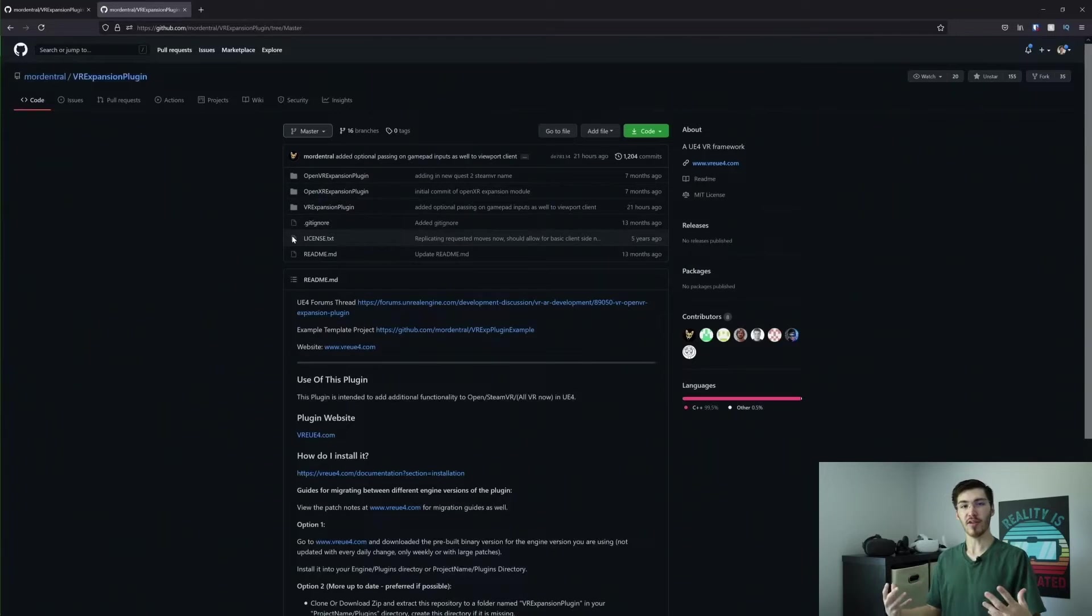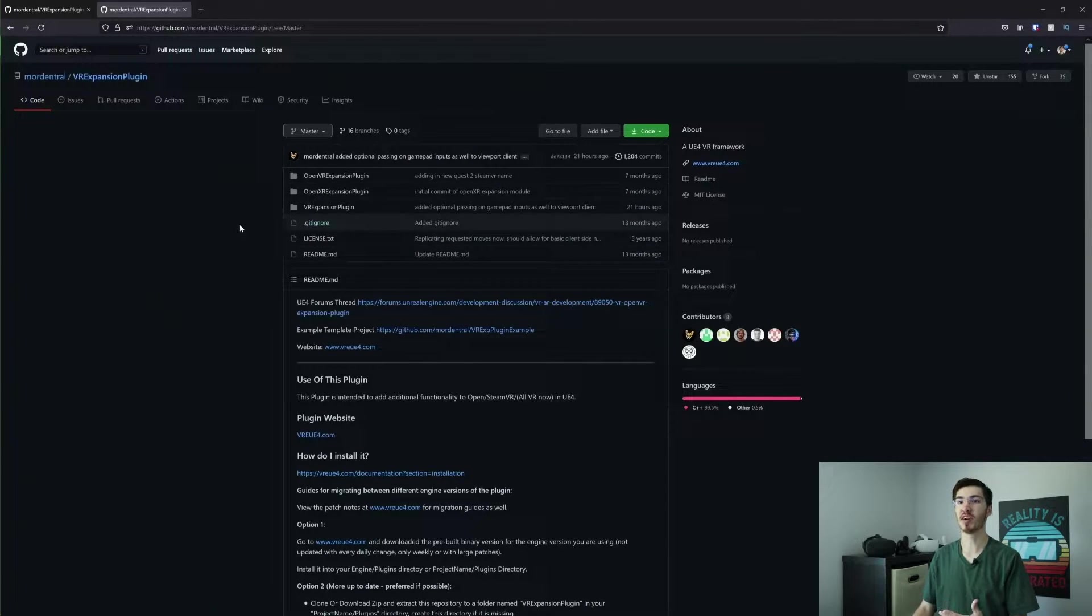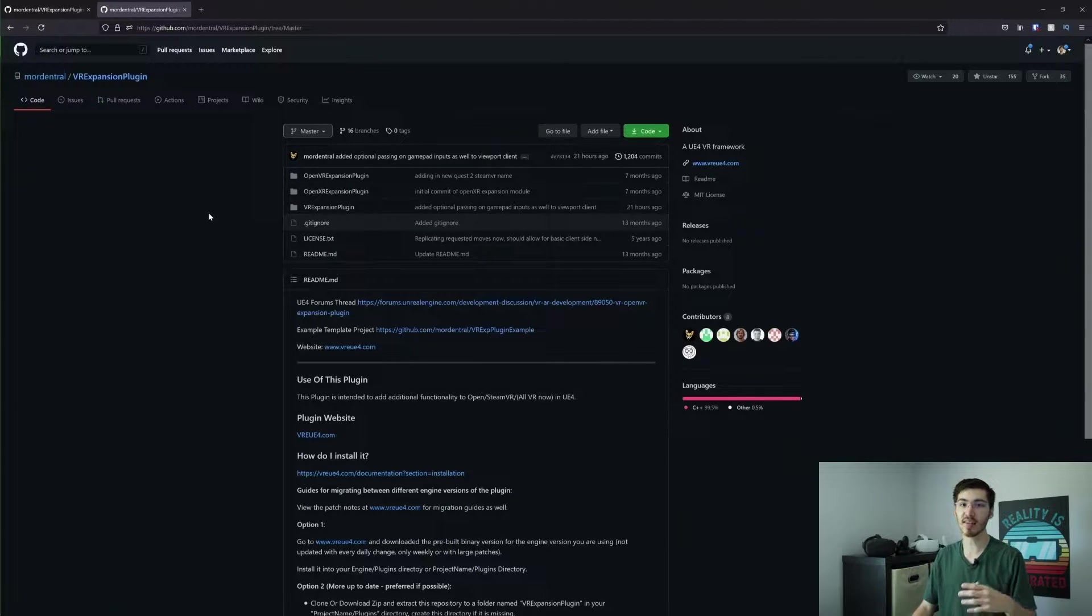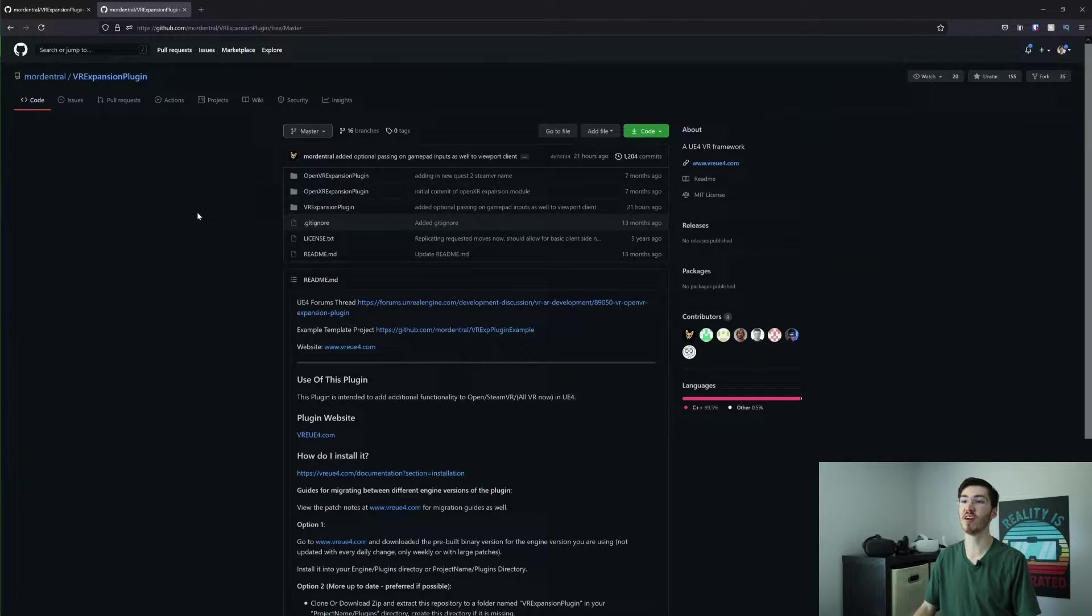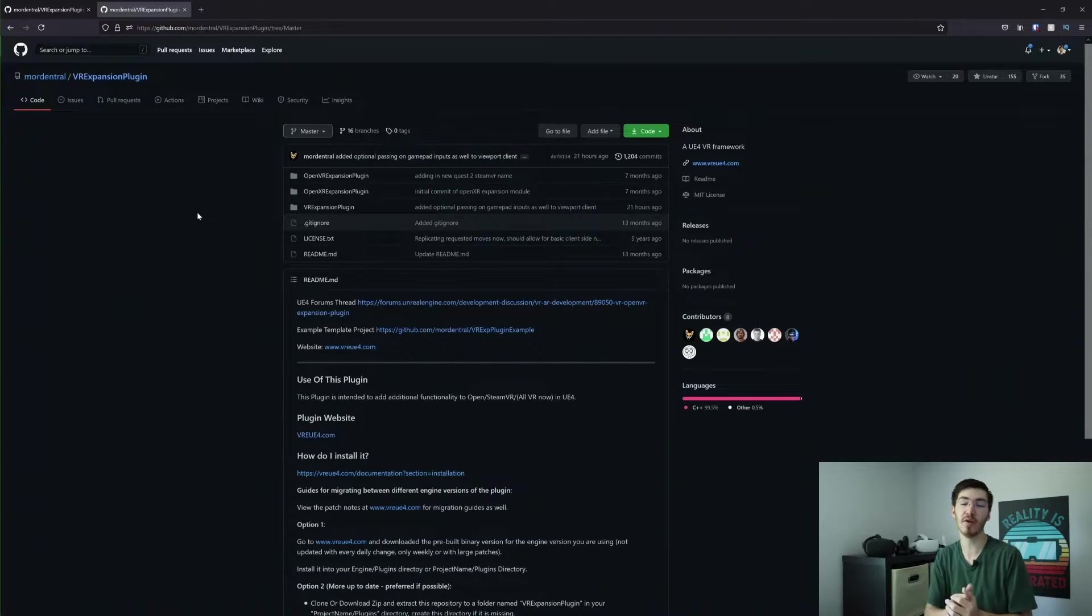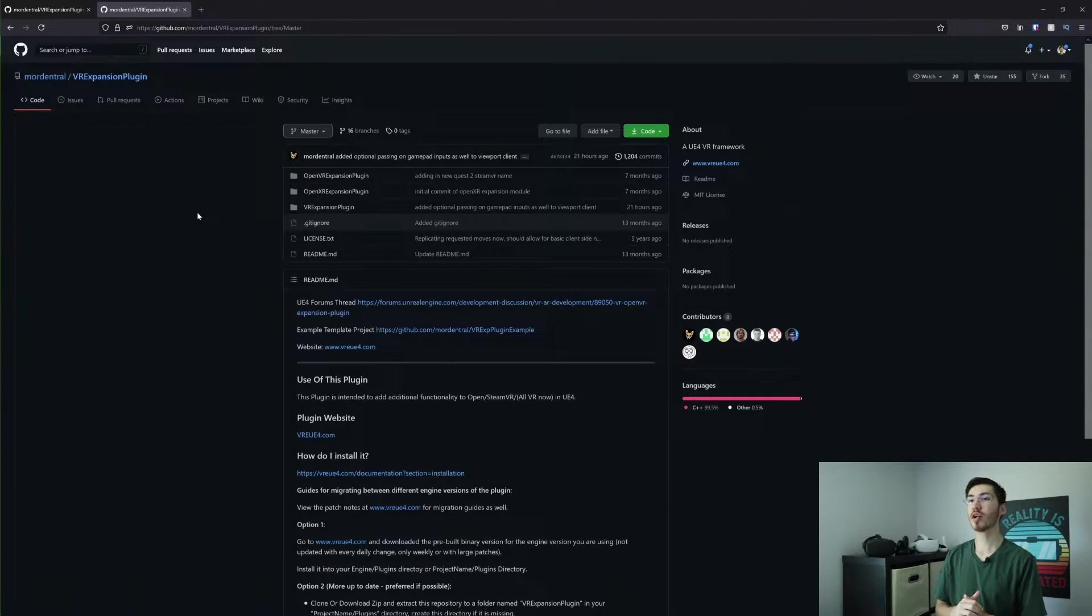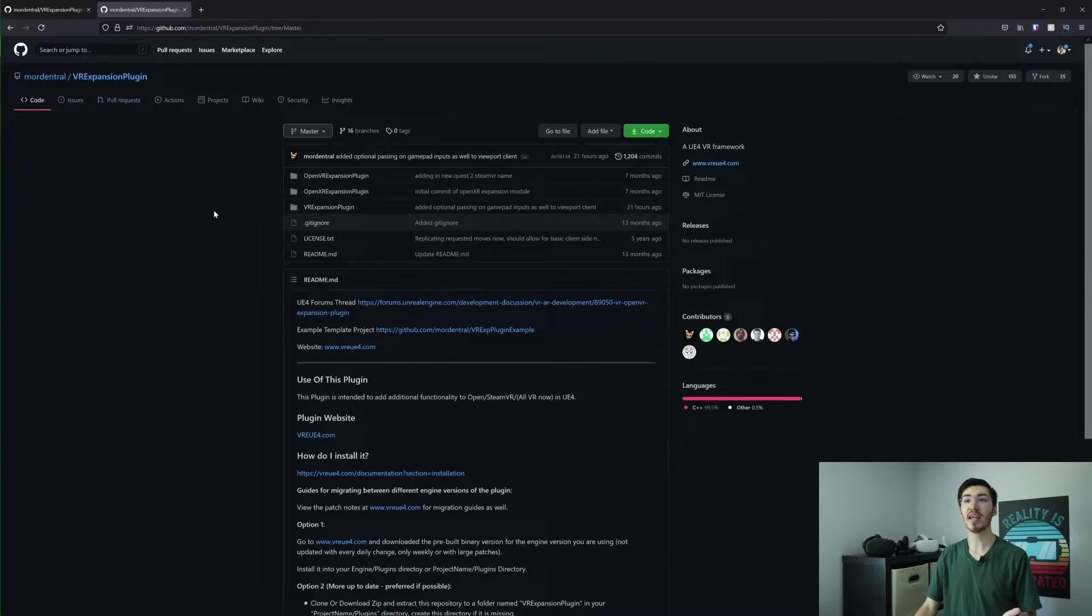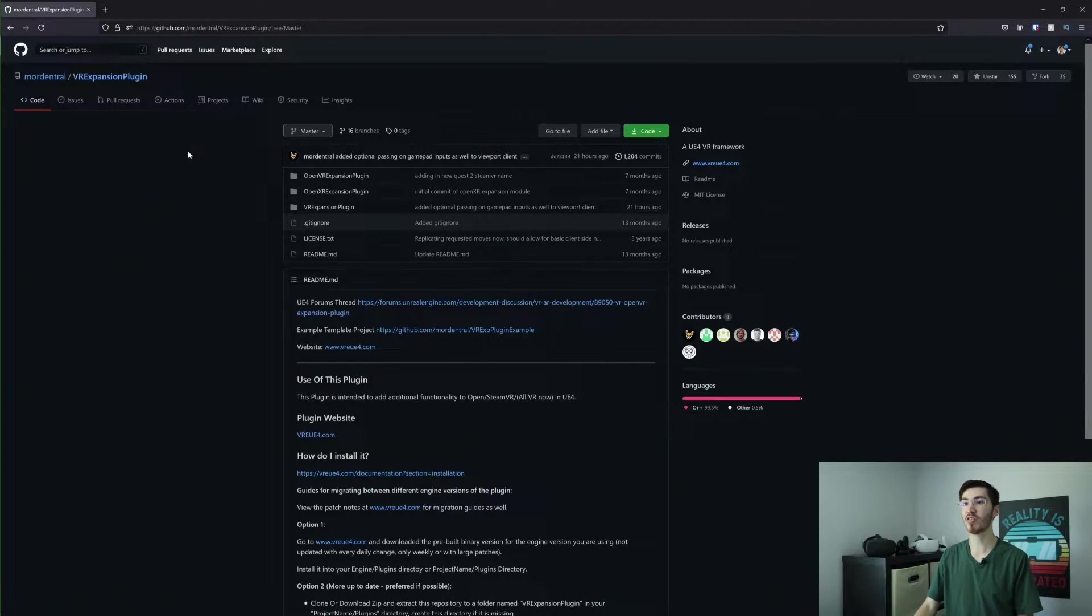Alright, so first things first, I want to start with the overall installation and setup of the VR expansion plugin. Now if you've ever set up any kind of plugin or anything, it's really the same general idea both in Unreal Engine 4 as well as in Unreal Engine 5. But I'm going to go through the whole process anyways. So to start out, the first thing you want to do is of course get to the VR expansion plugin. This is actually stored on a GitHub repository.